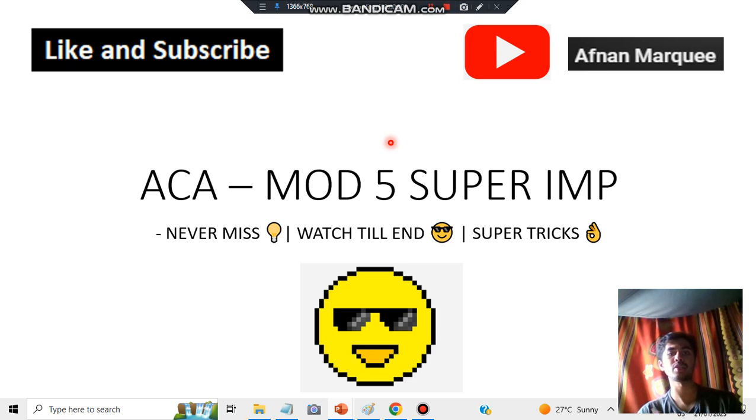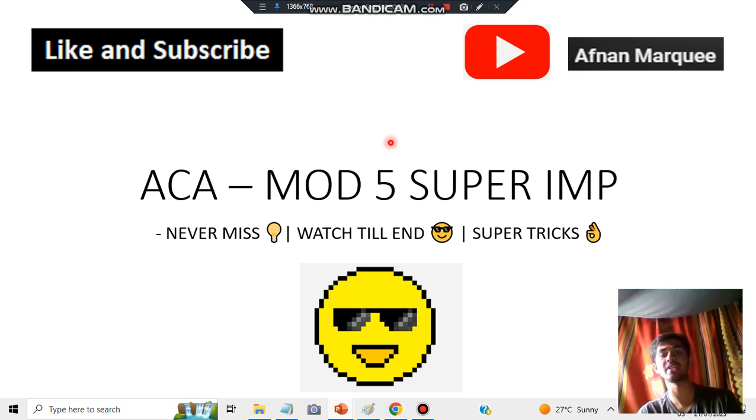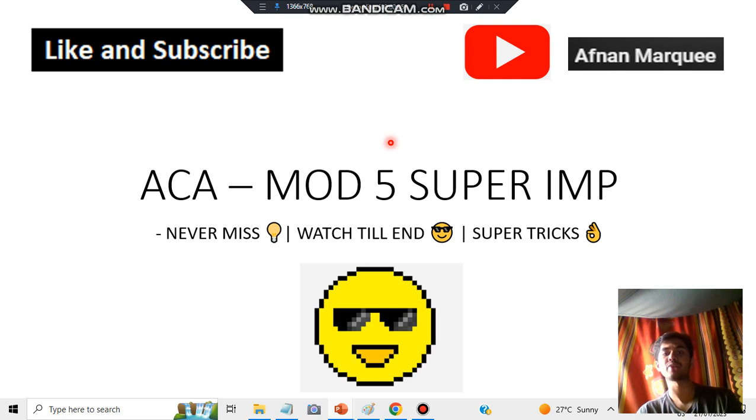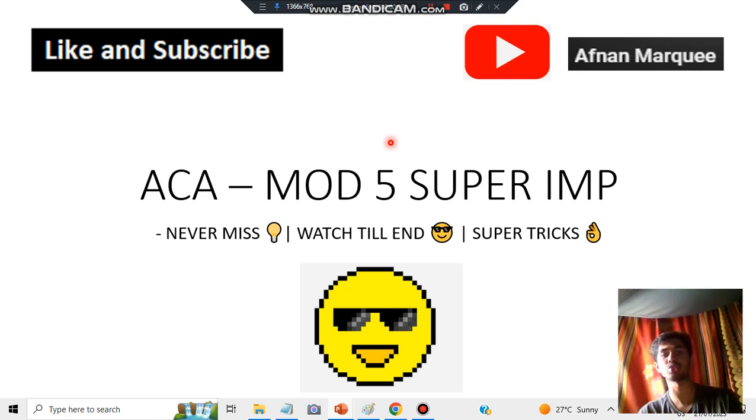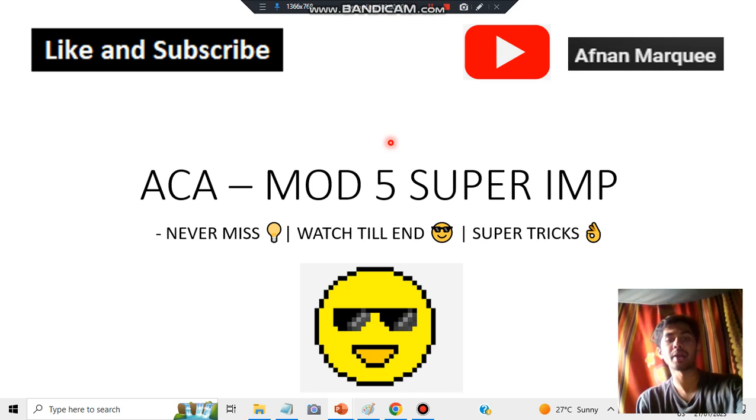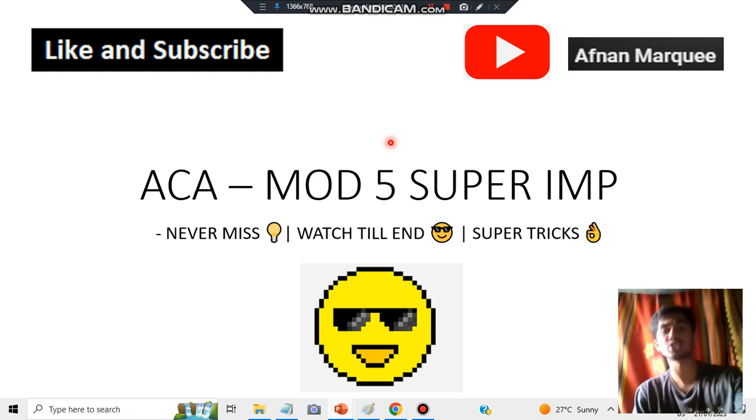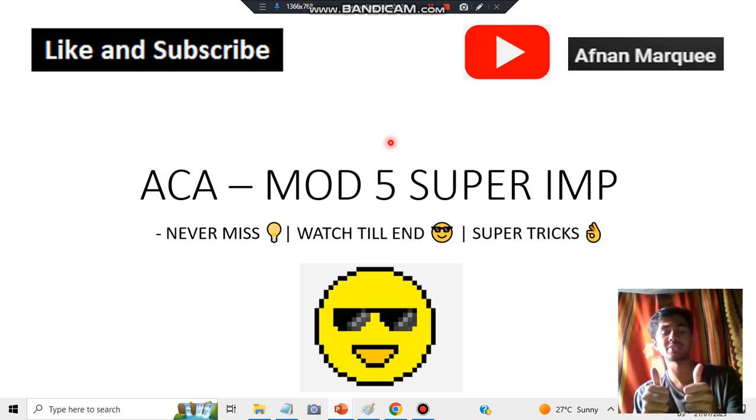Today in this video we will be discussing Module 5's super important question regarding the record buffer. It can be asked for two or four mark questions, so make sure you know this concept very well. Before starting, make sure to like and subscribe the channel for more content like this.